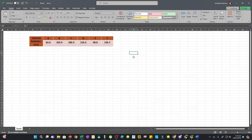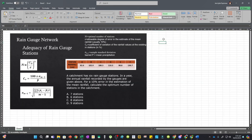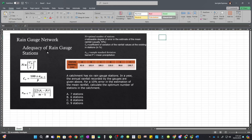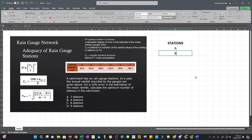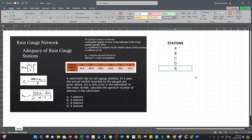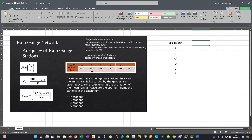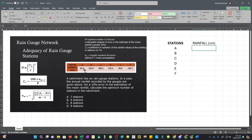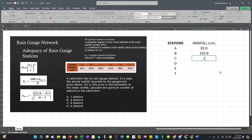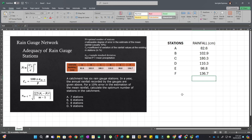We'll first solve this problem using Microsoft Excel. We'll outline the values in a column for stations A, B, C, D, E, and F, with rainfall measured in CM. We have the following values: 82.6, 102.9, 180.3, 110.3, 98.8, and 136.7.